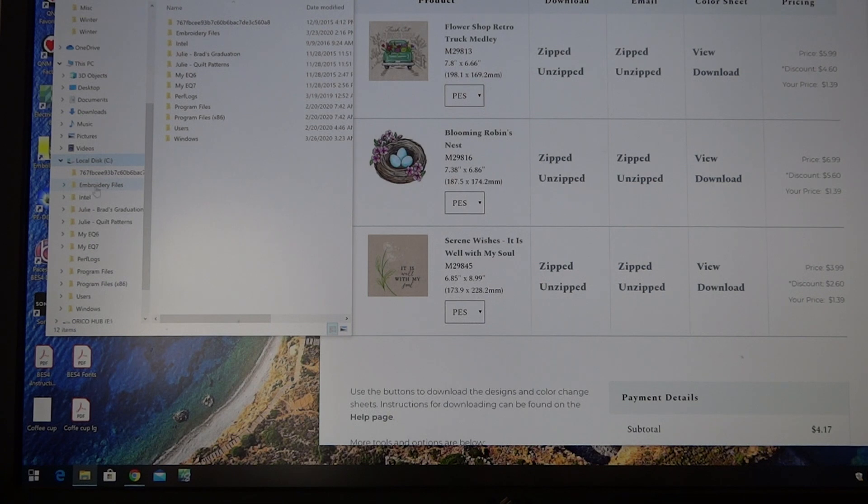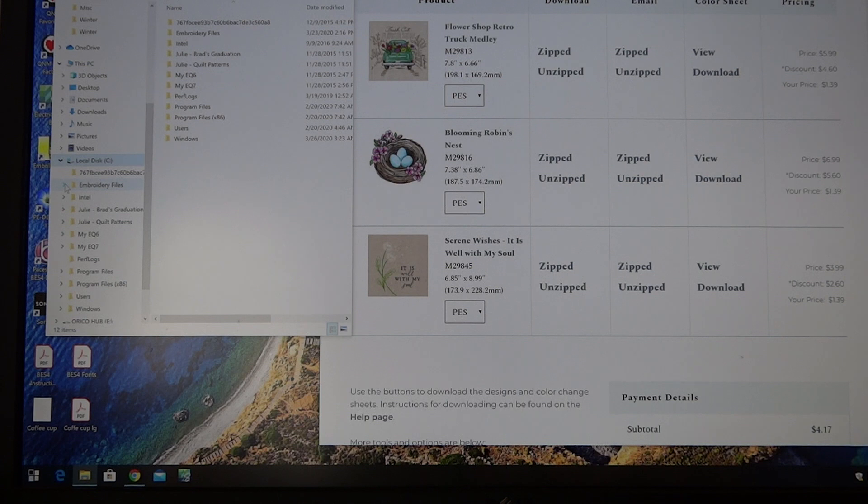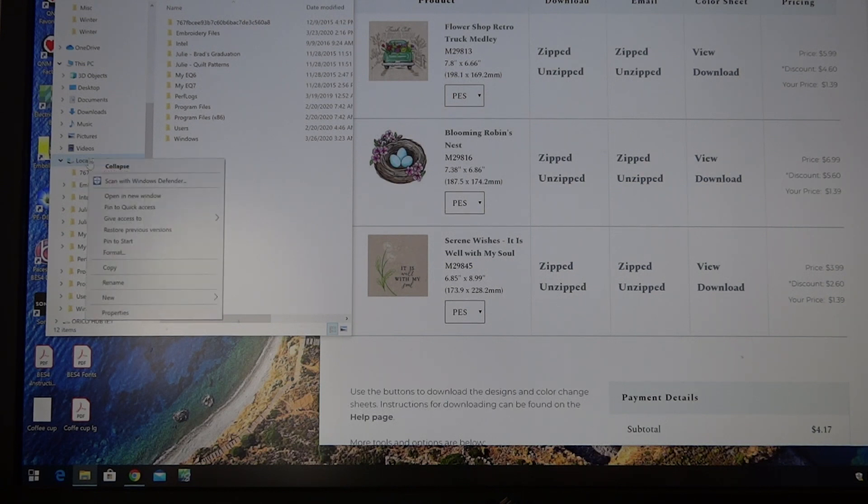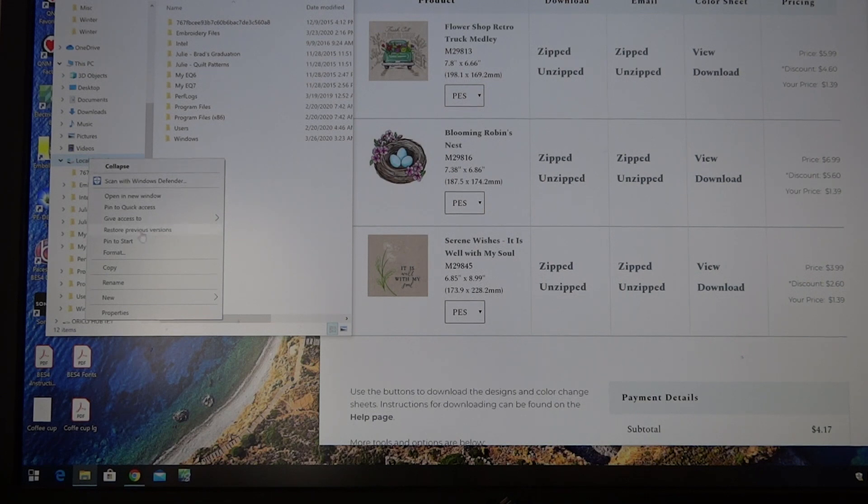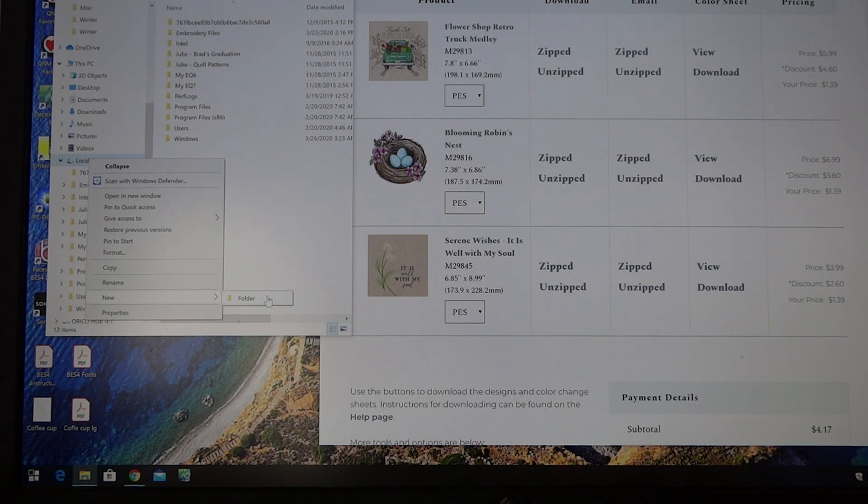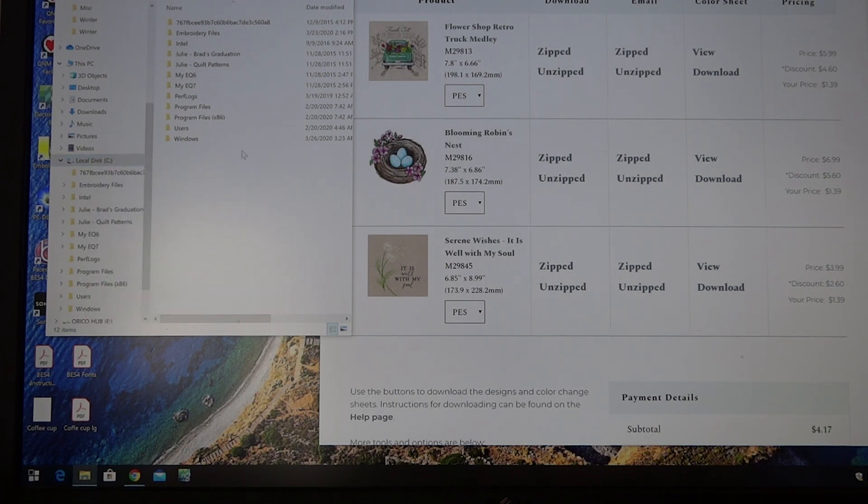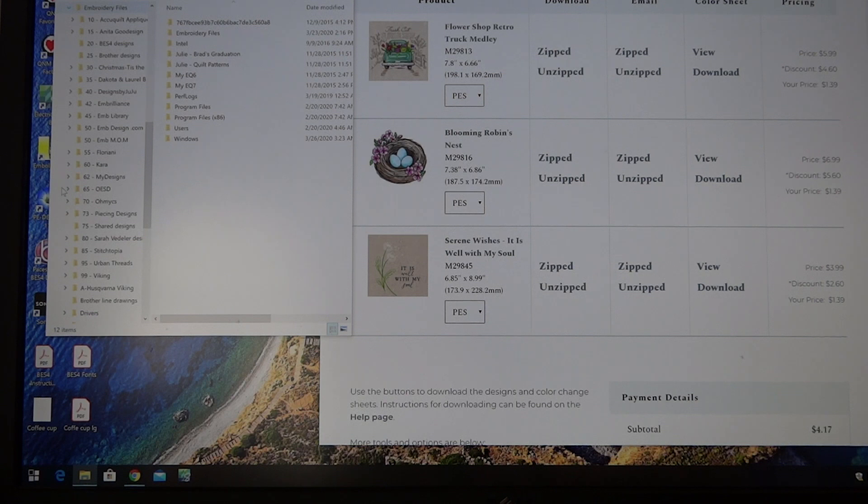I set up a folder here on my computer called embroidery files. If you don't know how to do that, all you do is right click on your mouse and then just go down and say new and open a new folder. But I don't need to do that, so let's go ahead and go to my folder.